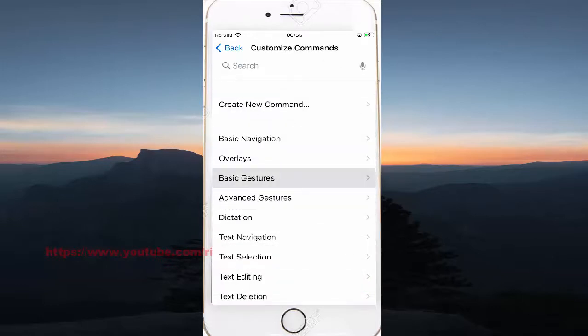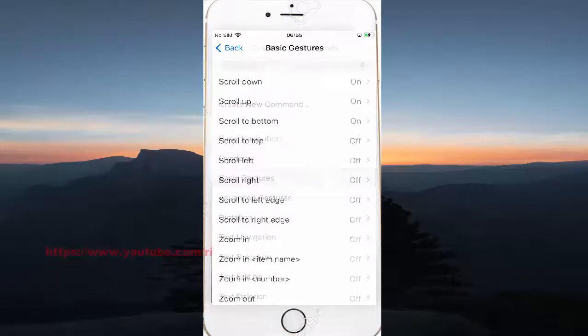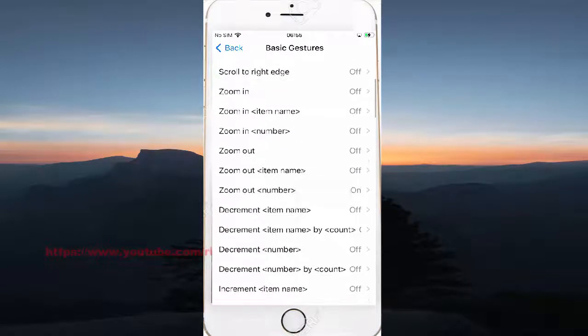Select Basic Gestures. Then scroll down to find the gesture option.